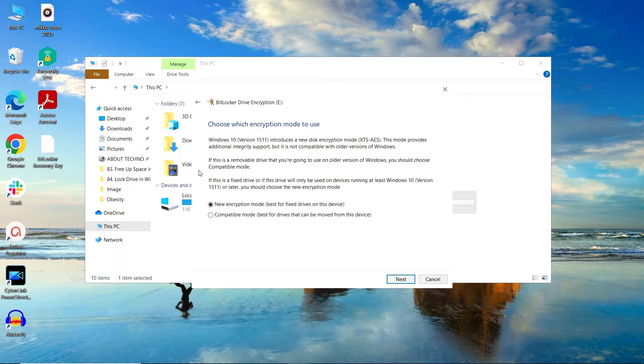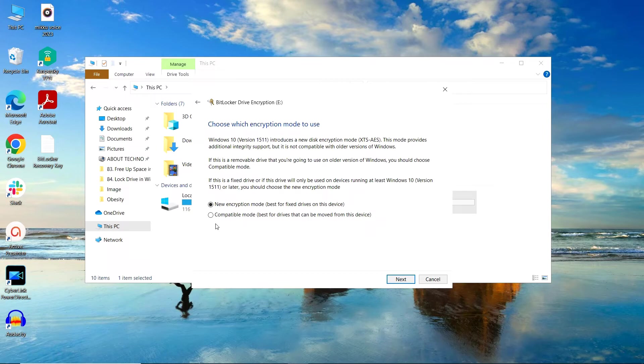Further, you have to choose the encryption mode. You have two encryption modes: new encryption mode and compatible encryption mode. New encryption mode is best for fixed drives on this device, whereas compatible mode is best for drives that can be moved from this device. I am comfortable with the first one as my drives are going to be fixed, and you can choose according to your convenience. Now click on Next.